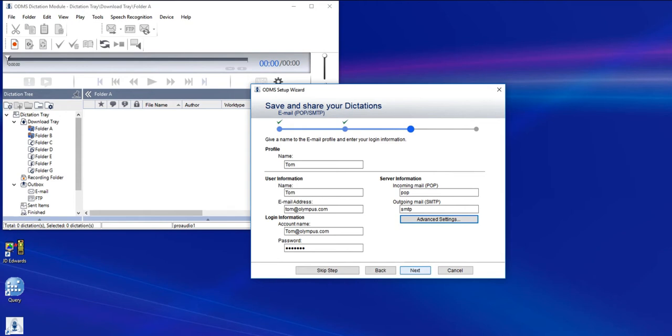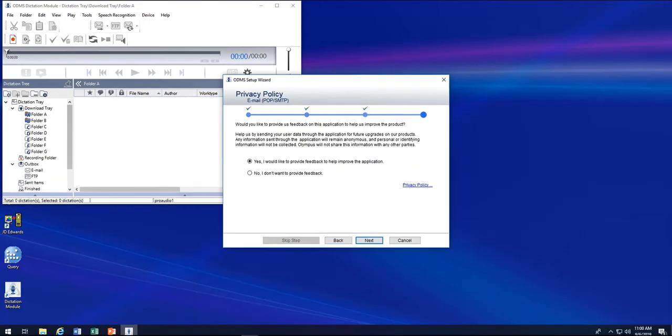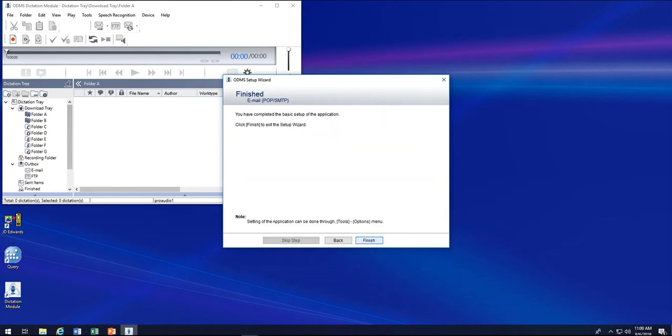If you're OK sharing errors with our developers, you can select Yes, but if you'd rather not, you can always click No. Select Next, and Finish, and you have completed setting up ODMS R7 dictation module.